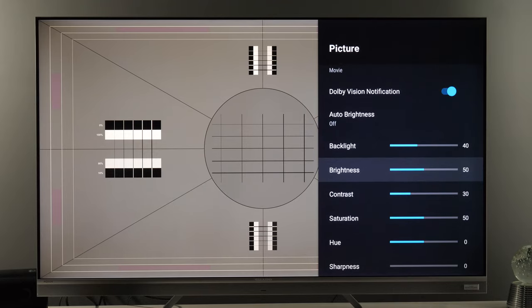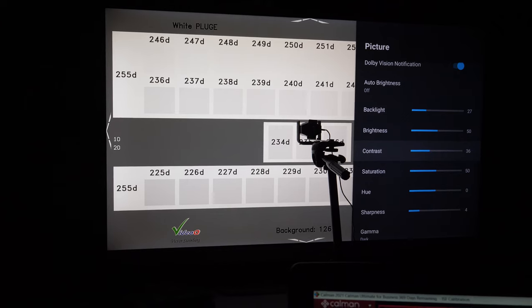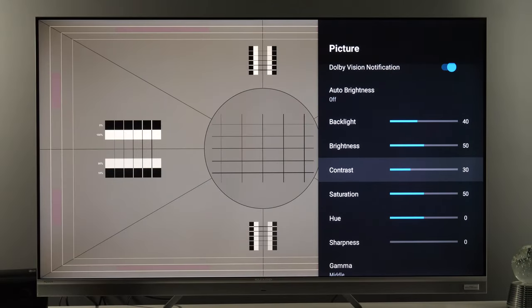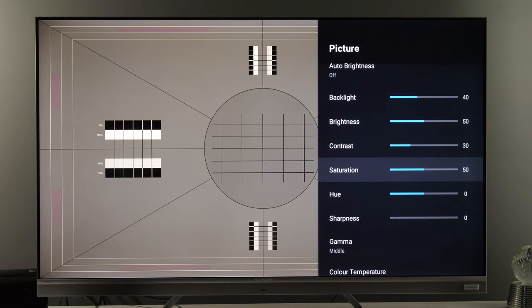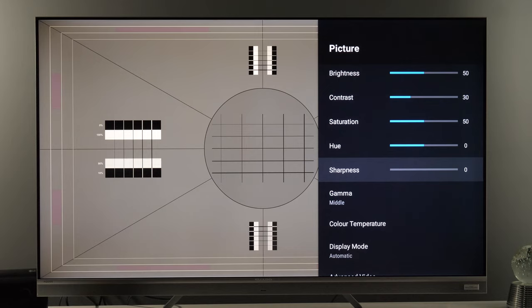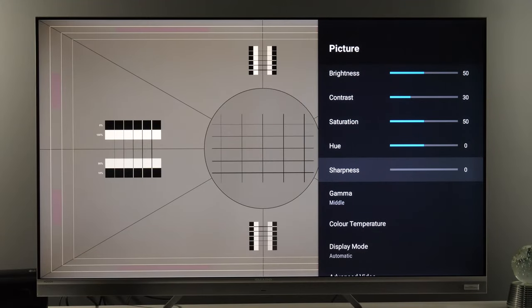Brightness is black level — set to 50. Contrast was set to 50 by default, but that crushed too many details in highlights with a lot of clipping, so I reduced it to 30. You can use test patterns freely available online to check brightness and contrast on your unit. Color saturation is correctly set to 50; hue you can leave at 0. Sharpness I adjusted to 0 to get the cleanest image without any artificial sharpening. The default value is 4 and it does add a slight halo effect, though it's hard to spot at normal viewing distance — but for the purest image, set it to 0.